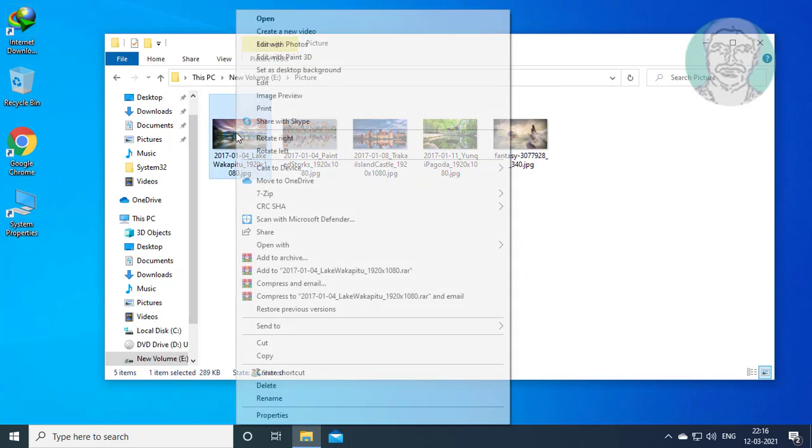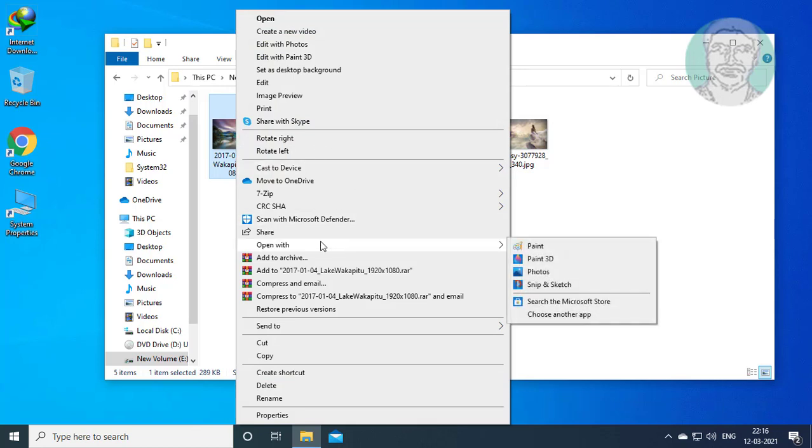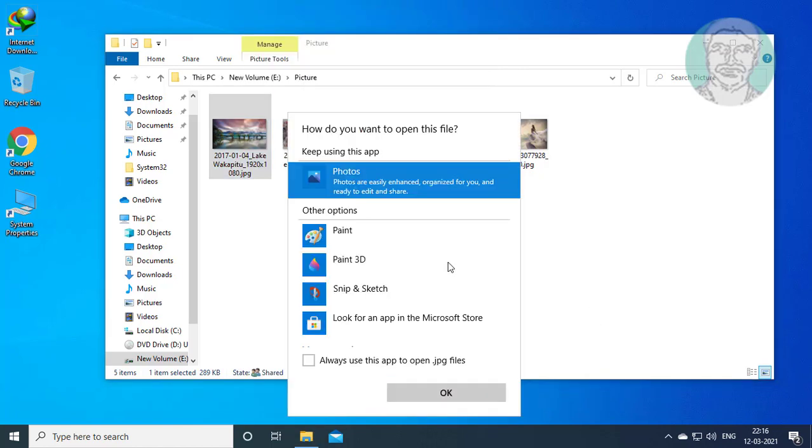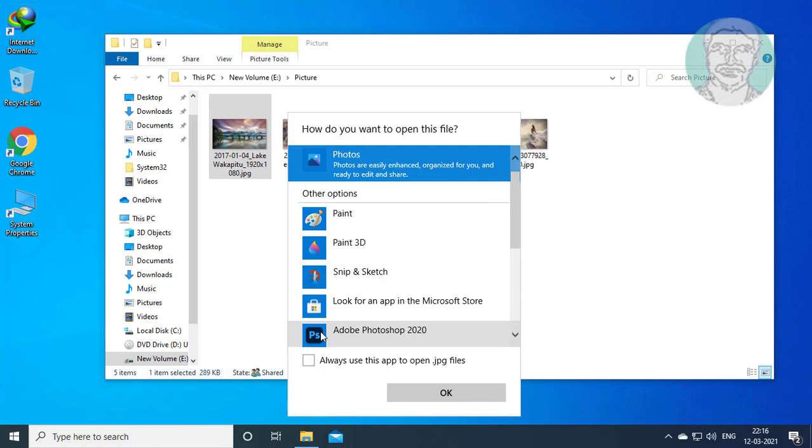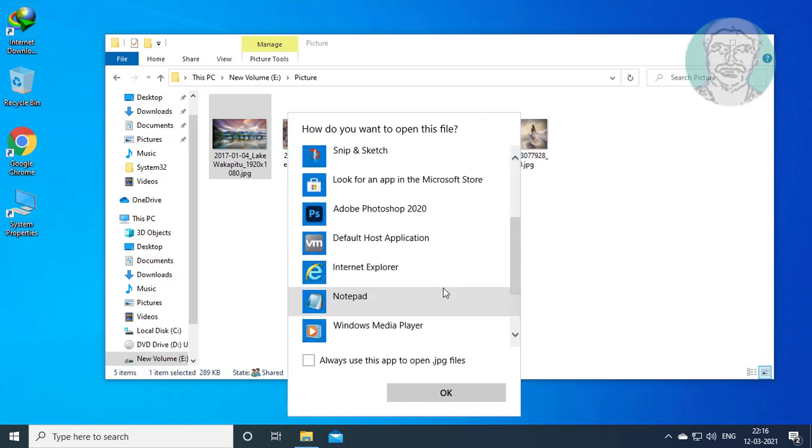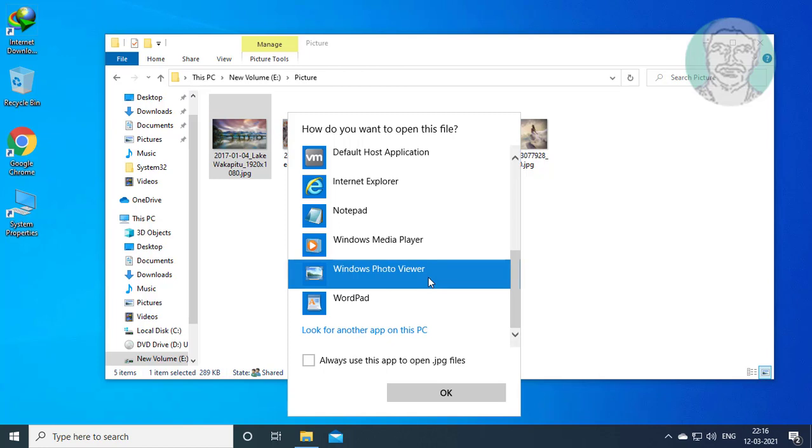Right click any picture file and select open with. Click choose another app, then click more apps. Select Windows Photo Viewer and check always use this app to open files.